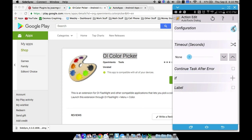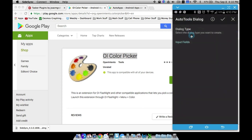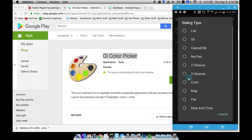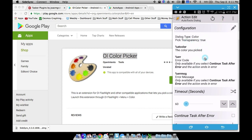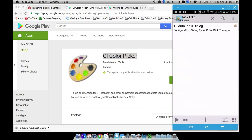Let's go to the configuration — this will take you into AutoTools, assuming you downloaded it. For Dialog Type, we want Color. And then we also want to pick the transparency, which is going to allow us to slide that little bar to adjust the transparency of the color that we picked. Now notice here, once you check that box, it's going to say %ATColor is the variable that will hold the color we picked. That's what we're going to have to remember.